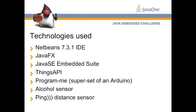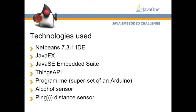As far as the technologies, we developed in NetBeans 731 IT. We used JavaFX for the interface, which simplified construction of the interface considerably. We also have Java SE embedded suite on the Raspberry Pi, and that made it possible to do REST-based calls to get the data from the sensor.